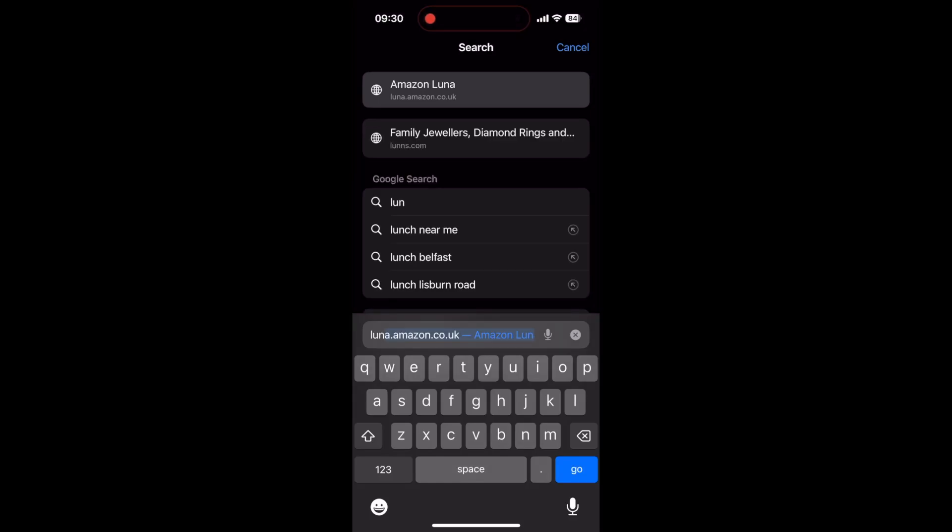Hi everyone, this is just a quick video on how to set up Amazon Luna on your iPhone. Very simple process.